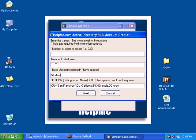And this number to start from is important because if we leave it at one, it's going to go ahead and create the first account called student one, the next will be student two, and so on until it reaches number 15.